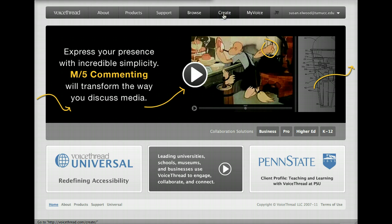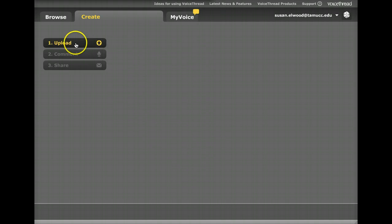We're going to first click on Create, and then we're going to go to Upload.